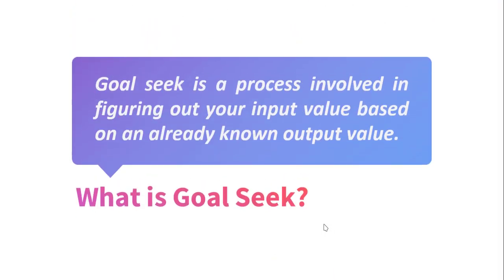First of all, what is Goal Seek? Goal Seek is a process involved in figuring out your input value based on an already known output value.